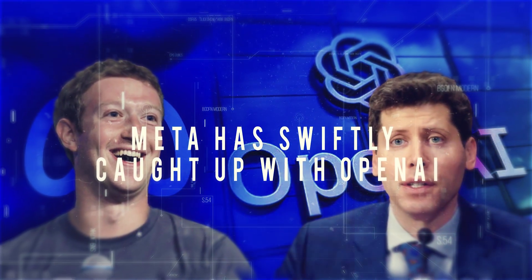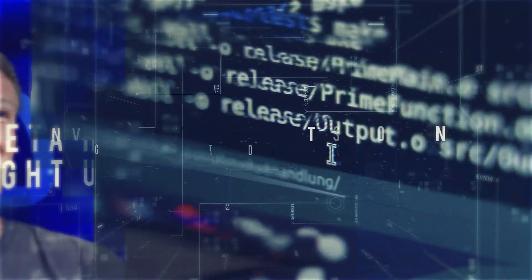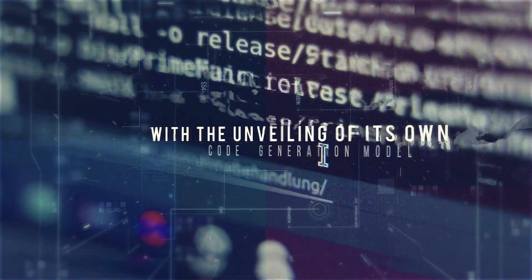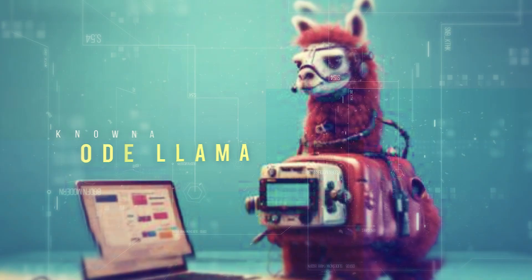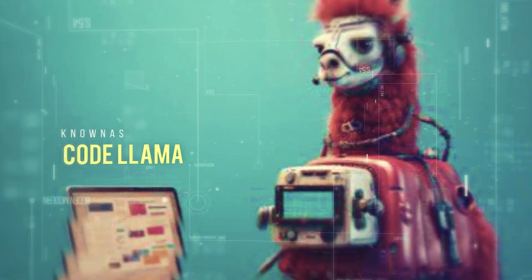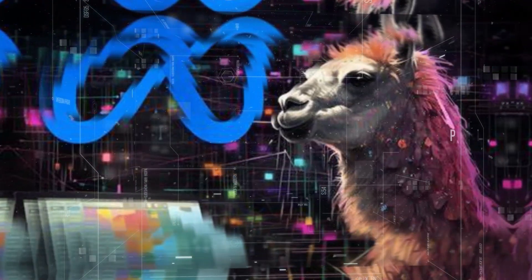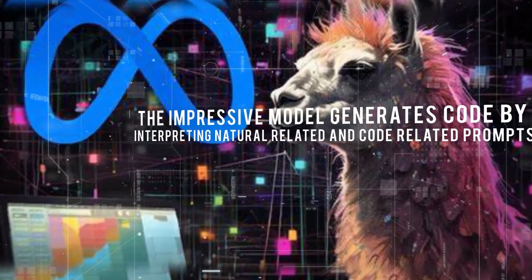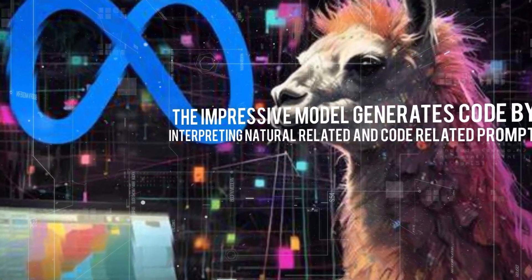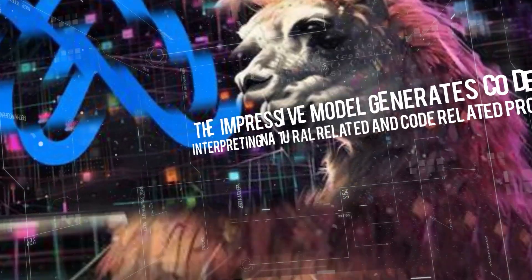Meta has swiftly caught up with OpenAI with the unveiling of its own code generation model known as CodeLama. The impressive model generates code by interpreting natural, related, and code-related prompts.